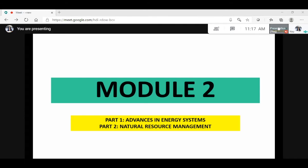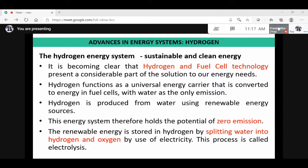So we have found advancements in energy systems as a solution to these problems. We have various energy systems such as hydrogen energy system, solar energy system, OTEC that is ocean thermal energy system, wind energy system, etc. Today we are going to take up the hydrogen energy system.